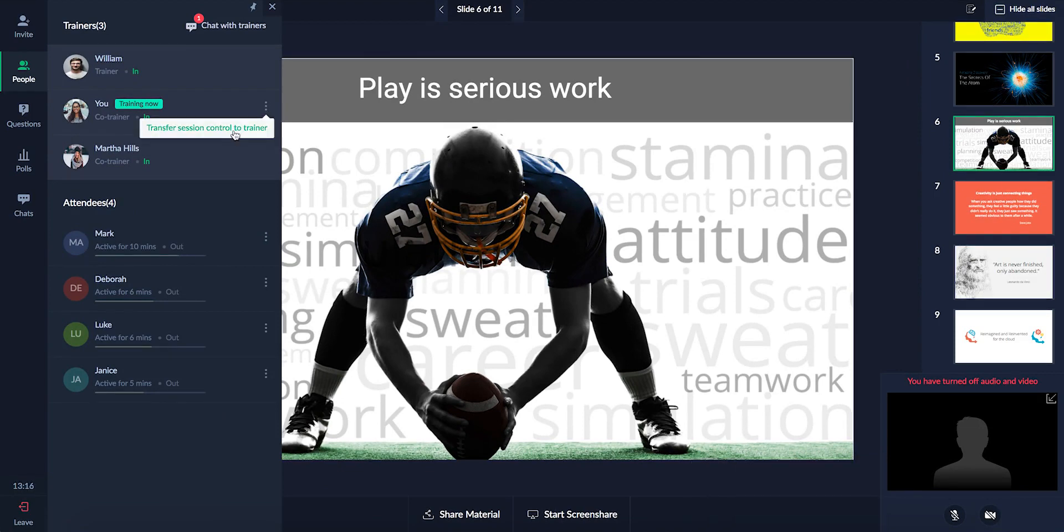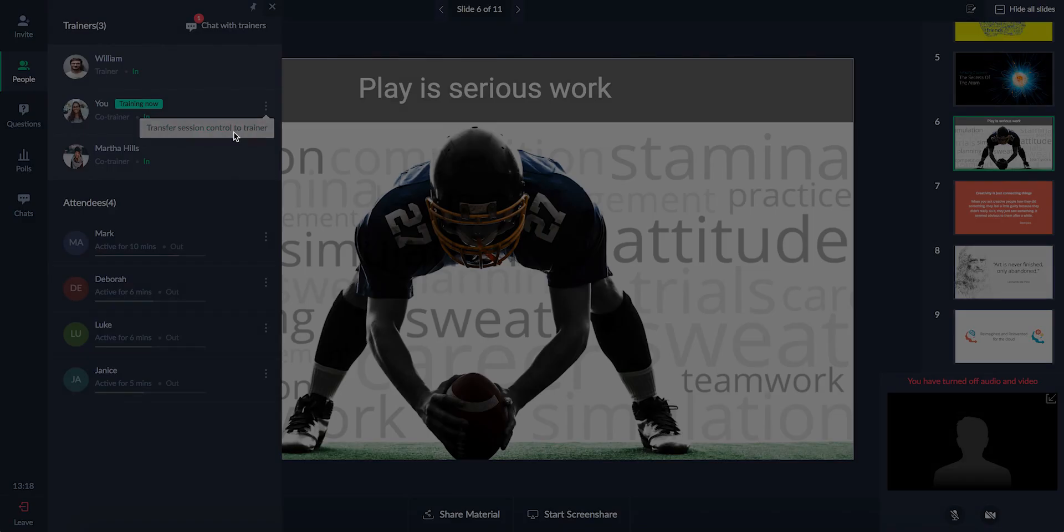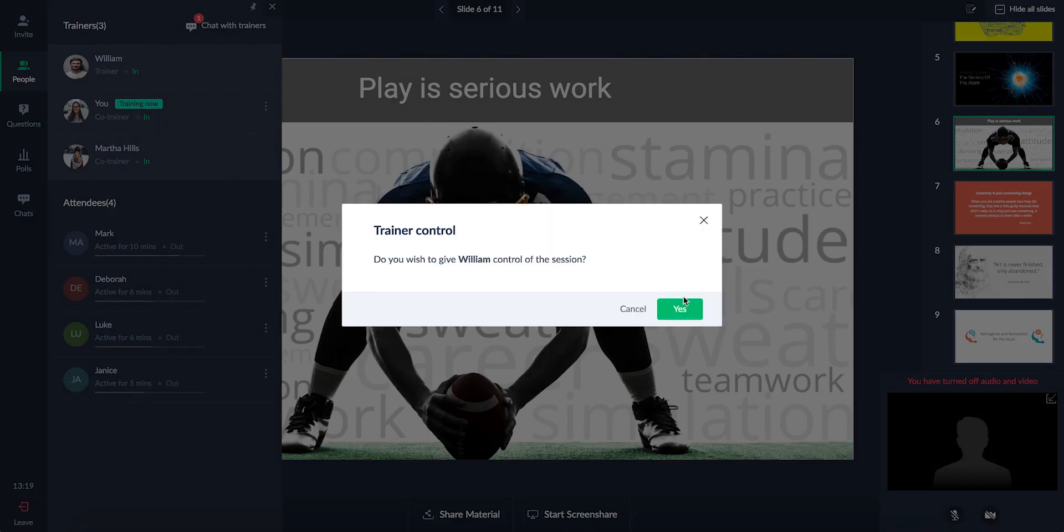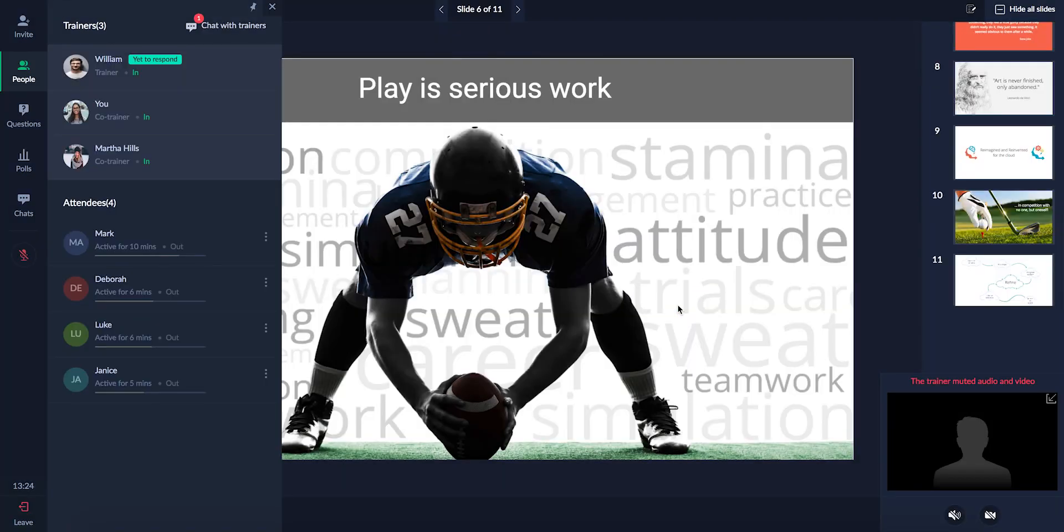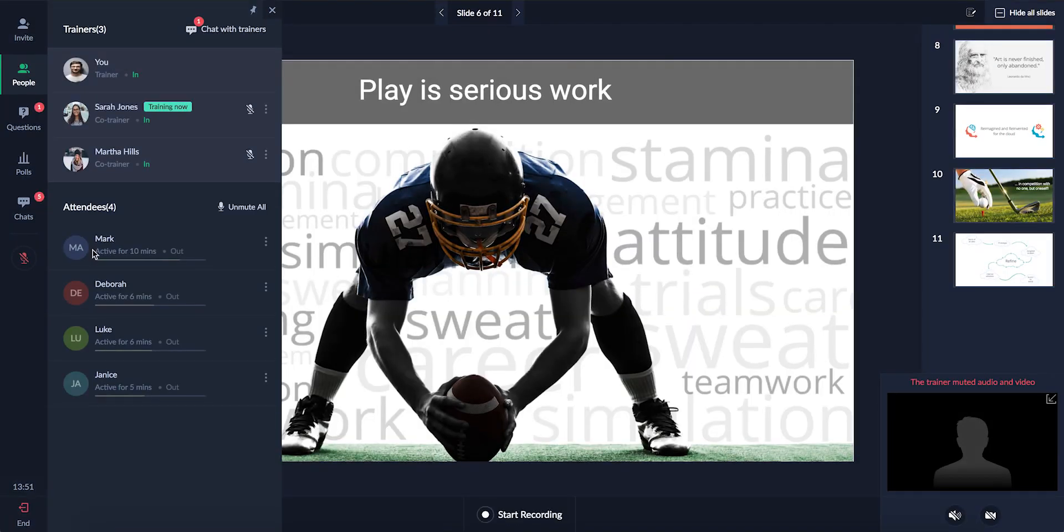Co-trainers can transfer session control back to the session trainer with a single click. As the session trainer, you can take control of the session back from the co-trainer at any time. Note that only the session trainer can launch or end a session.